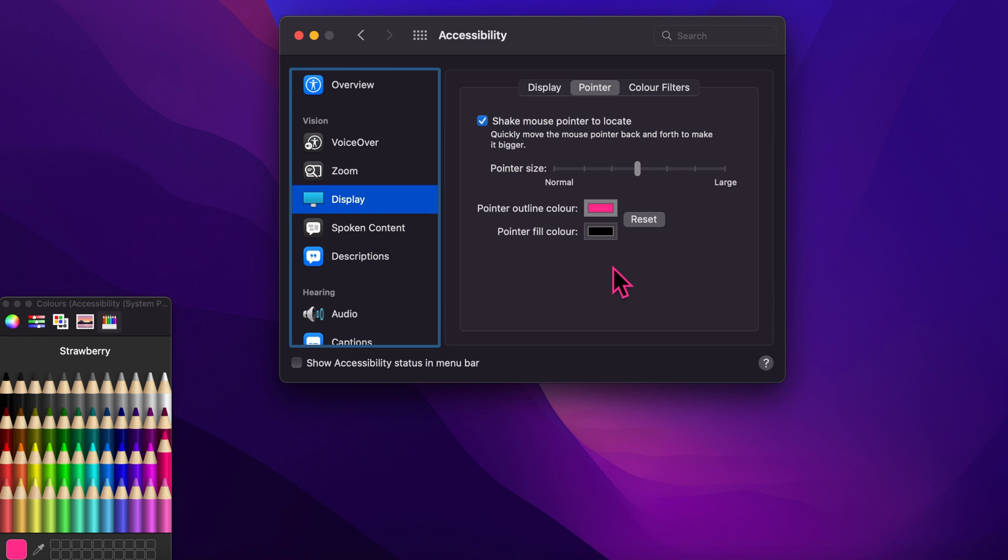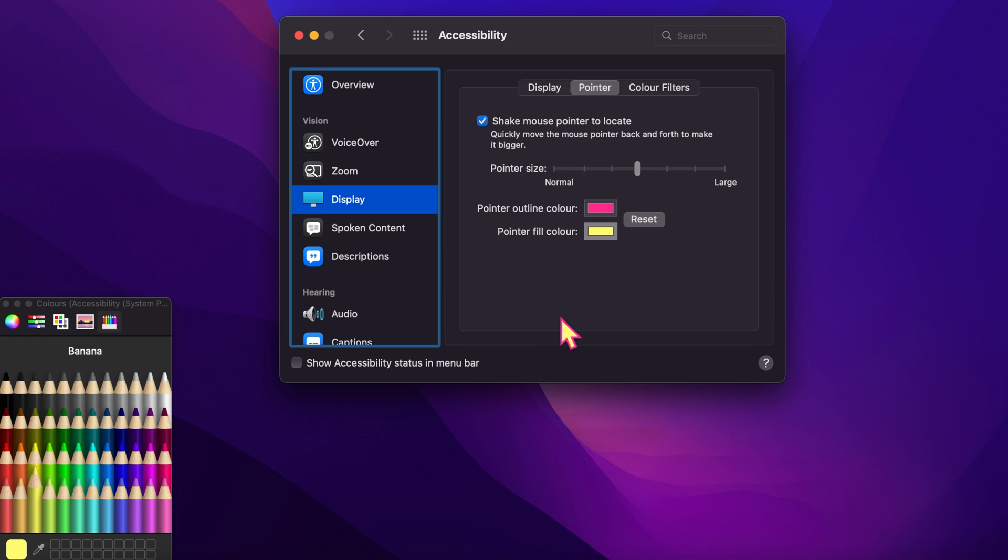Now to change the pointer fill color, click on the black color button, then select a color from the color palette. That's it. Mouse pointer color changed.